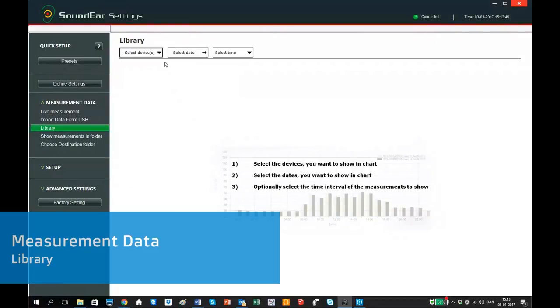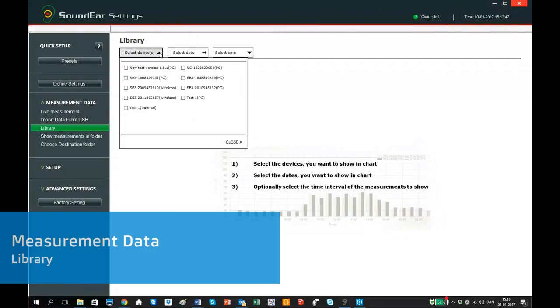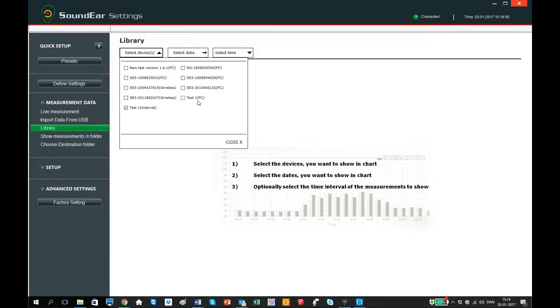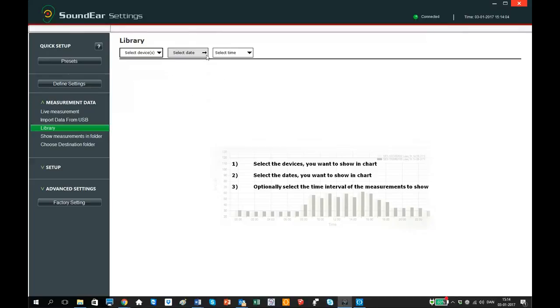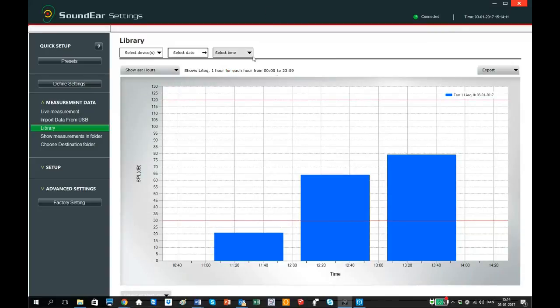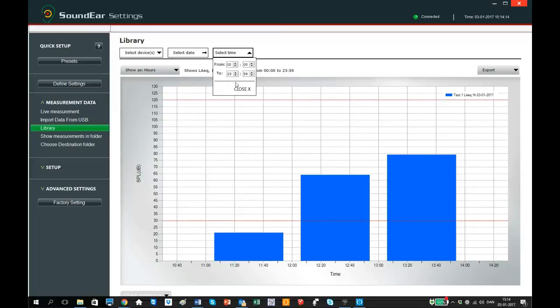The library is where all your imported data is stored. First, you select the devices. Note that all the files that have been extracted from your device have the ending internal. Data that has been directly transferred to your laptop has the ending PC. Next, choose the dates you want to look at. All dates with data on are marked green. Finally, if you want to look at a certain time of the day, for example the day shift, go to select time and select the time period you want to be shown on the graph.